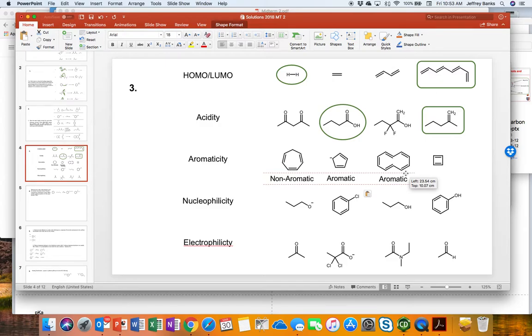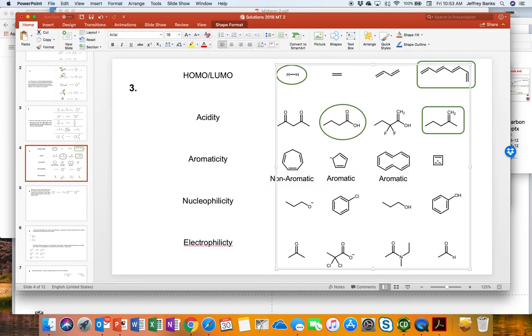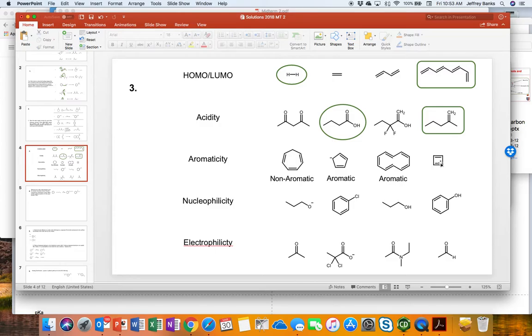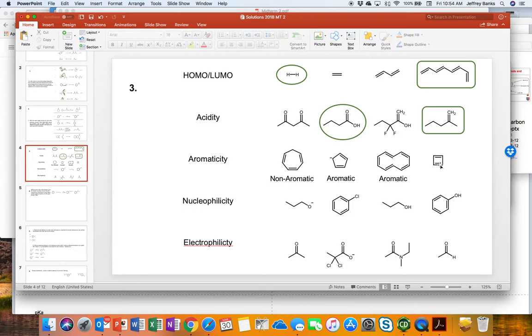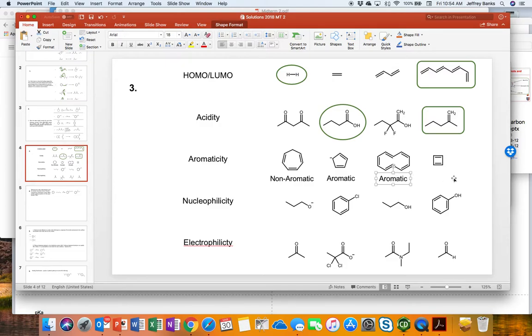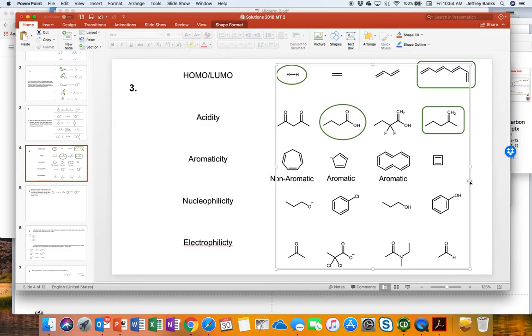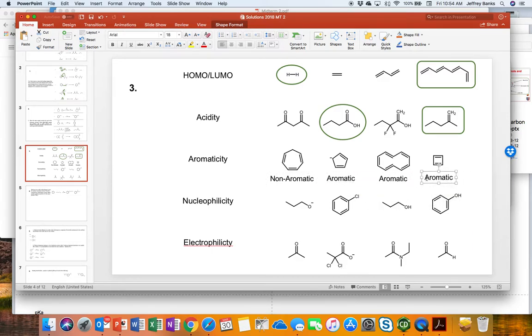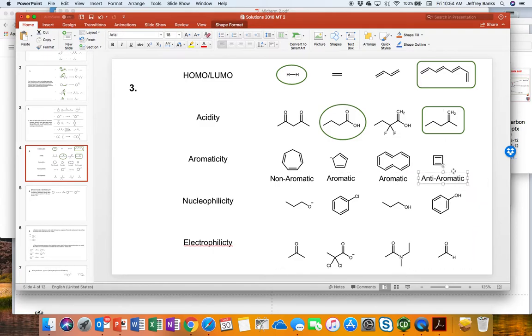And the last one we want to look at is the cyclobutadienal system. We will assume it's planar because all of the carbon atoms are sp2 hybridized. It could be planar. If it were, we would count the electrons. And we have two from each of the pi bonds. So we have two, four electrons in here. Obviously, we have 4n electrons. So it is anti-aromatic. There we go.